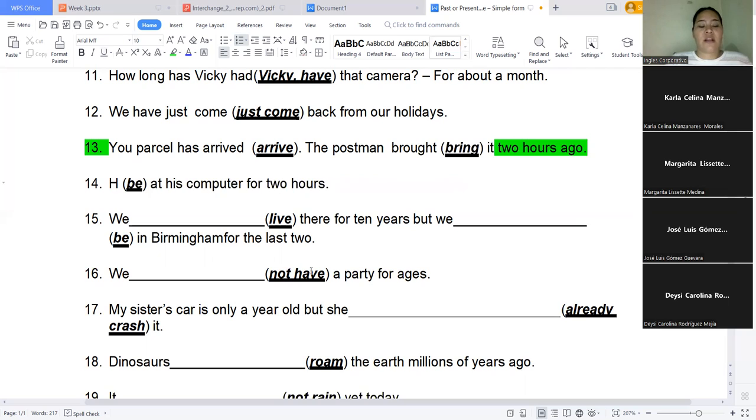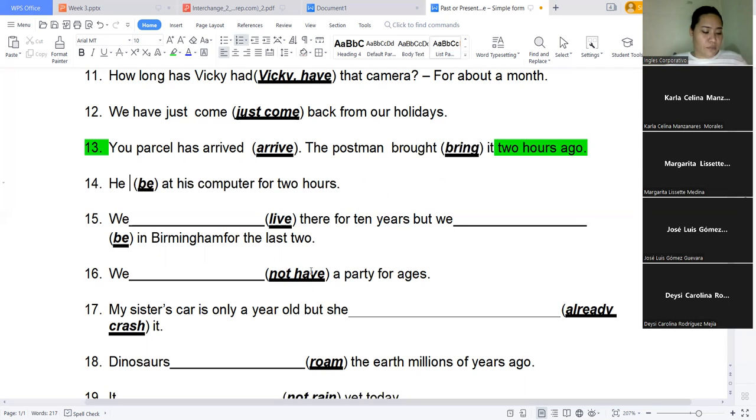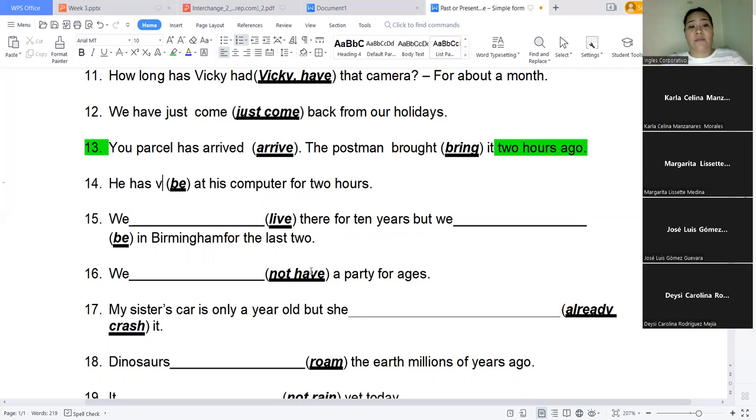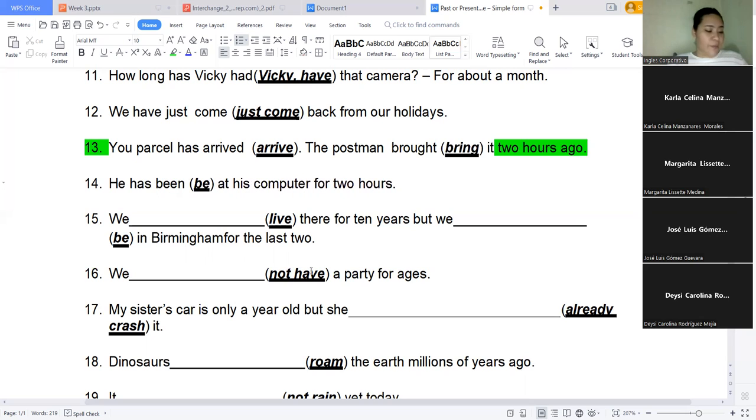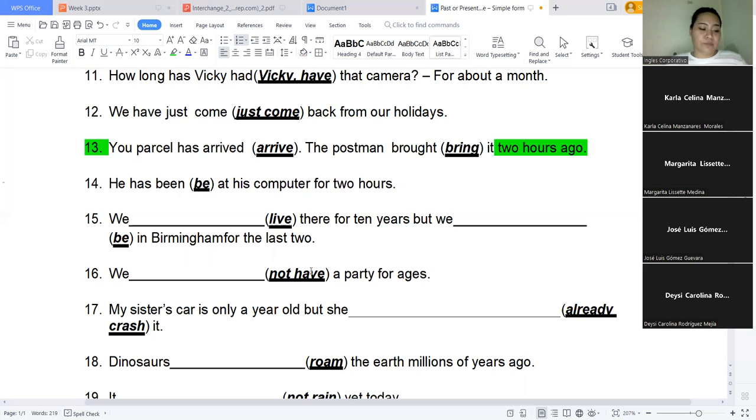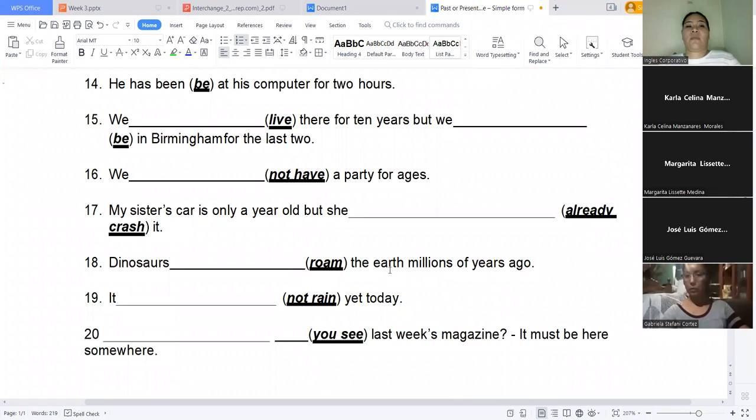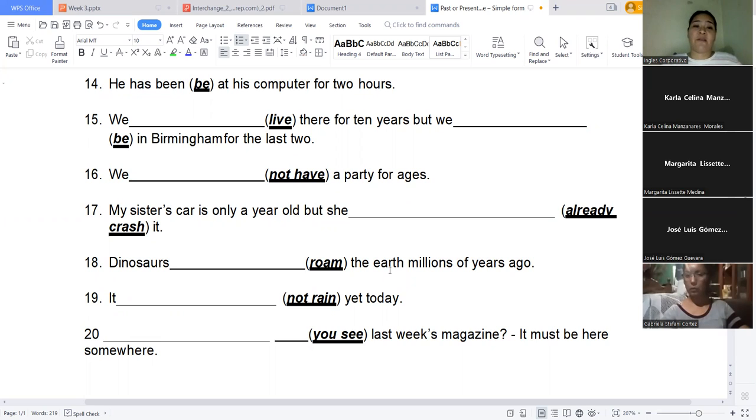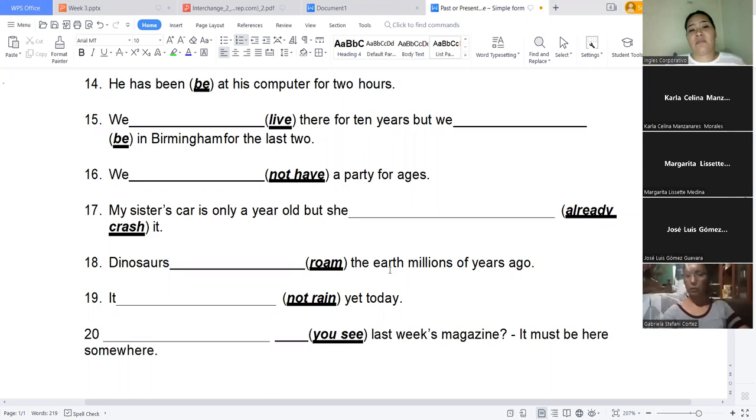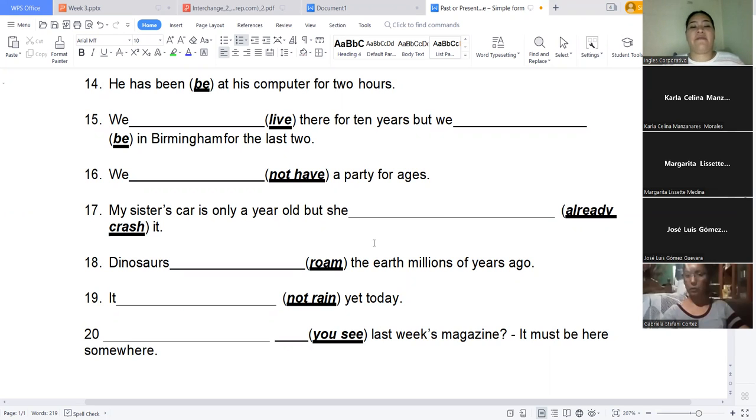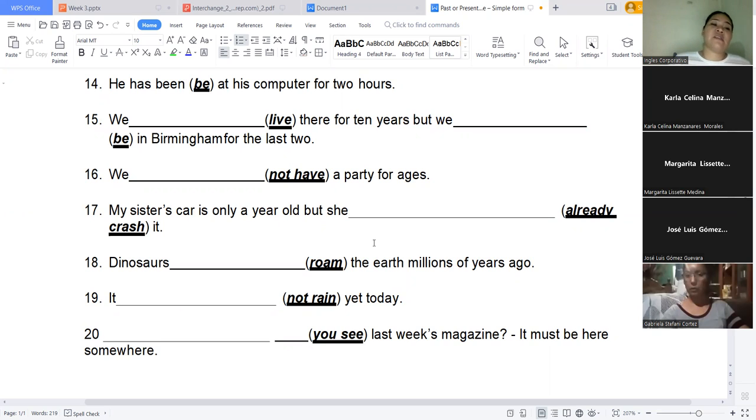Let's see this one. What about number fourteen? He has been at the computer for two hours. Has been. Has been. Very good. And why did you choose has been? Tell me. He has hours of being on the computer, but it can be more time that he's going to spend on that. Correct. Yes. Right now, until now, the truth is we have counted two hours. And the ones that we have counted, because probably from much before he's been there. So for that reason, it's present perfect.